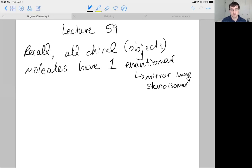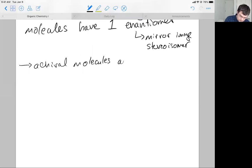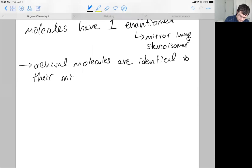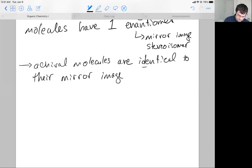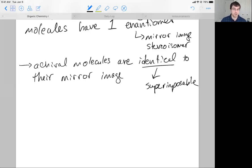What's unique about chiral molecules is they're different from their mirror image, whereas most things like basketballs or soccer balls are the same as their mirror image. Chiral molecules are not; achiral molecules are. Achiral molecules are identical to their mirror image — that is, they are superimposable on their mirror image.